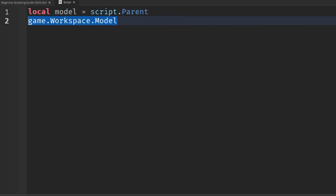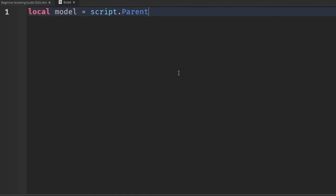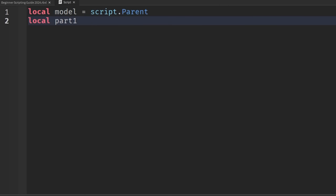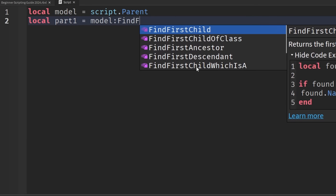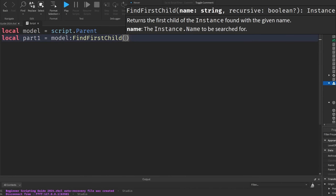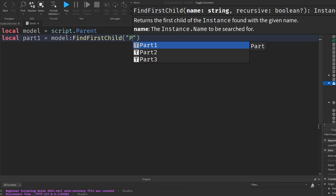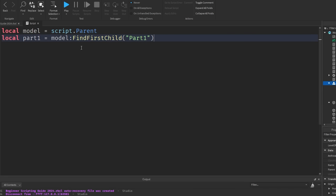Now let's locate Part One. We can write: local partOne = model.PartOne — that's how we've been locating parts using dot notation. But now this is where FindFirstChild comes in. Instead of dot PartOne, we write: model:FindFirstChild("PartOne"). This passes the name of the part we're looking for as a string inside the parentheses.